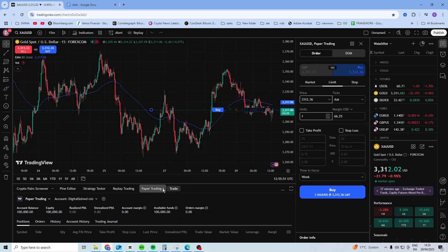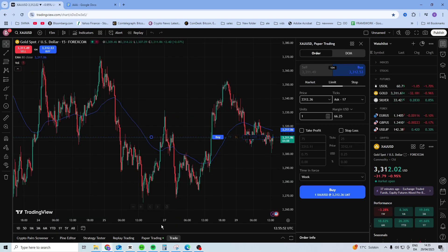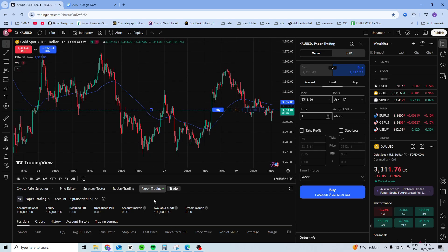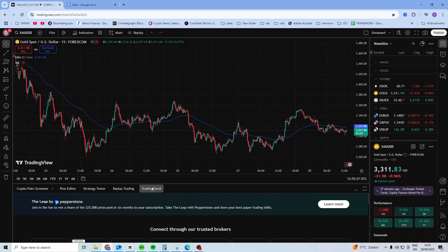So click on paper trading. You should have something called—let me just log out of this—you should have something called trading panel.